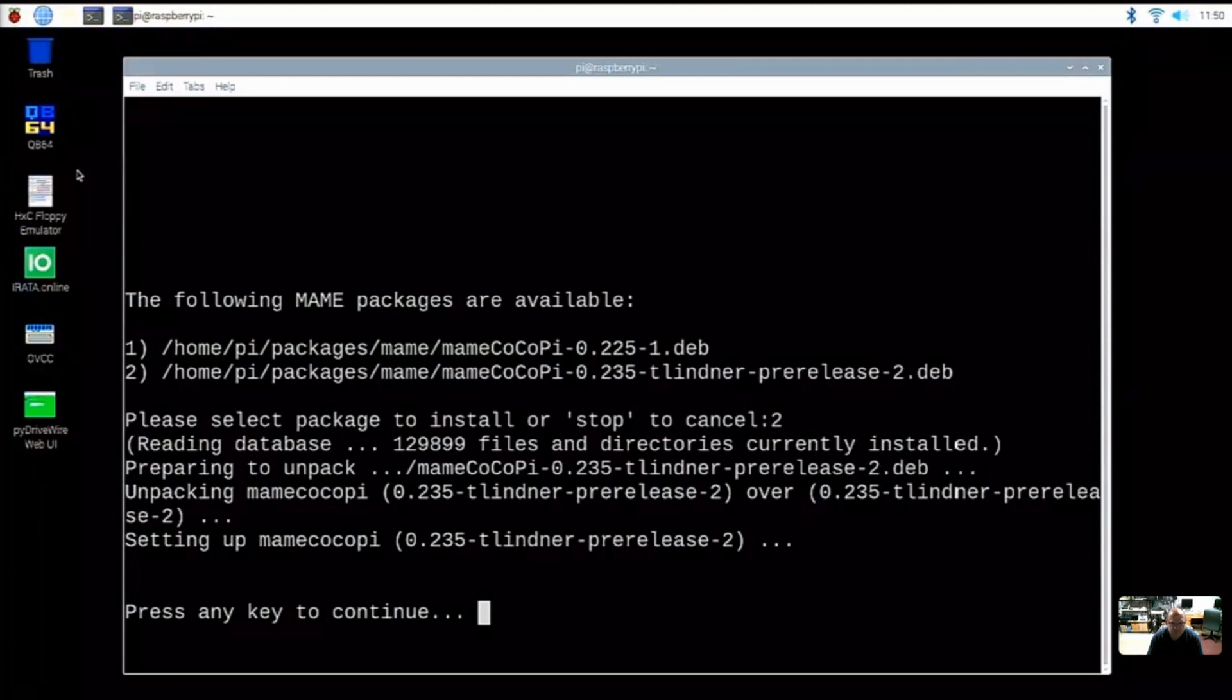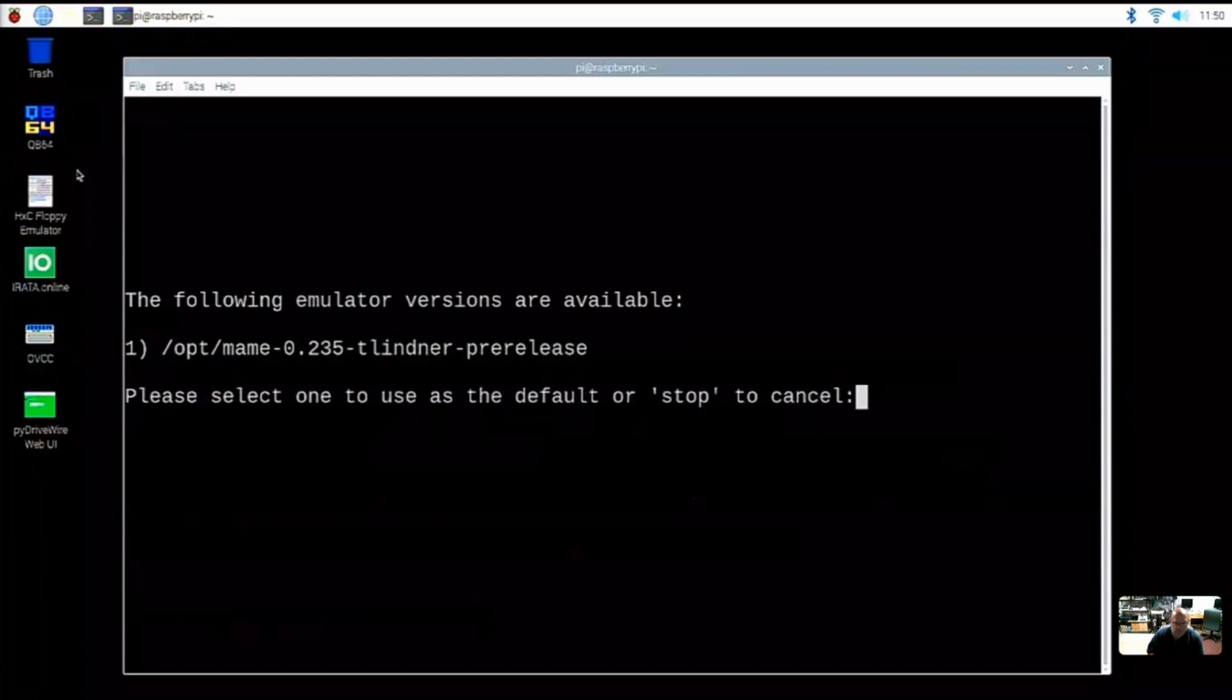So we've now switched to option two. We now have the latest MAME. And while we're here, we might as well help grab the latest XRoar as well if it's not there.